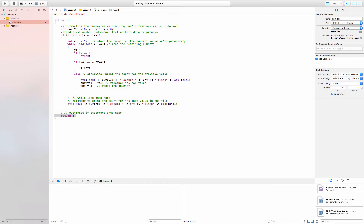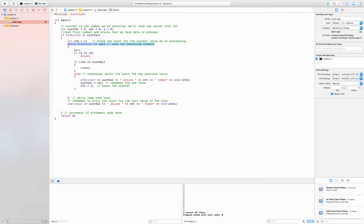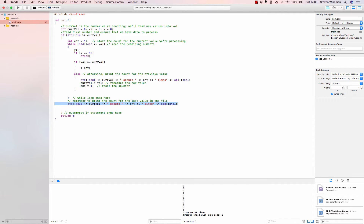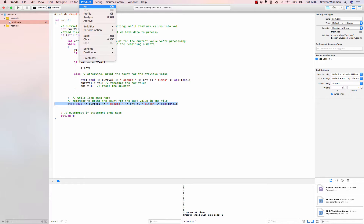Let's test — product run — start typing numbers. We're making all the values the same: three, three... one, two, three, four, five, six, seven, eight, nine, ten, eleven. 'Three occurs ten times.' The reason we had to put eleven values in is that the last time we typed three, it said 'okay, y is already equal to 10, so break out.' We put that extra value in, and that's why it printed 'three occurs ten times.'